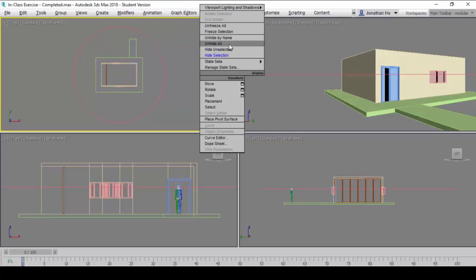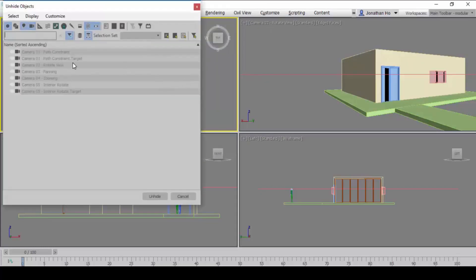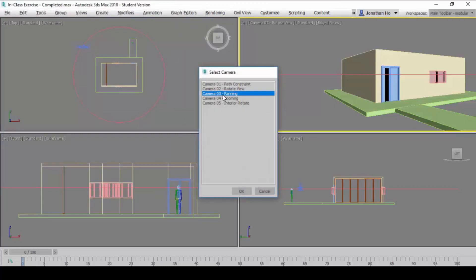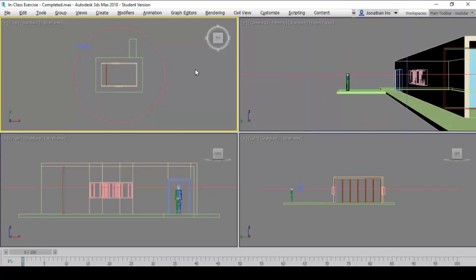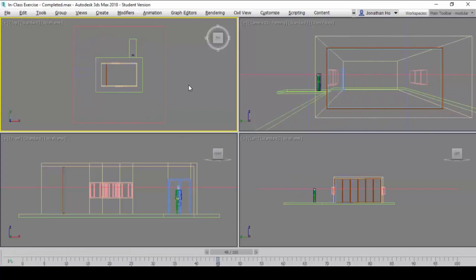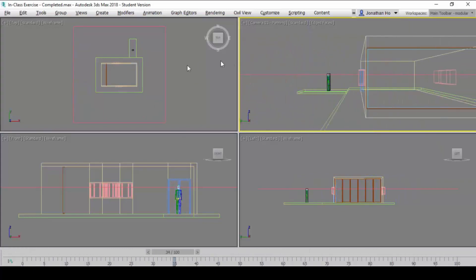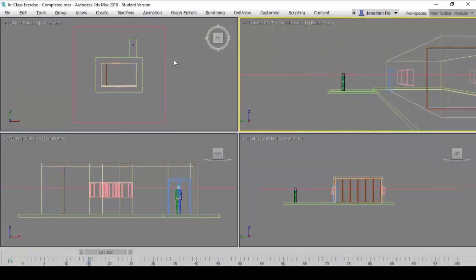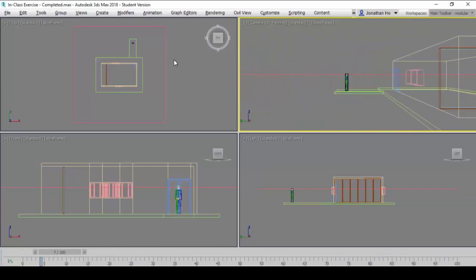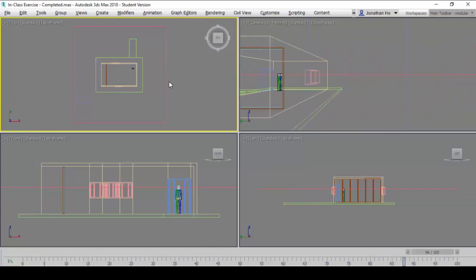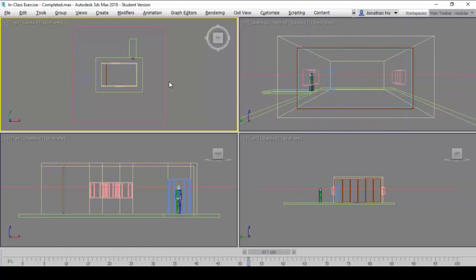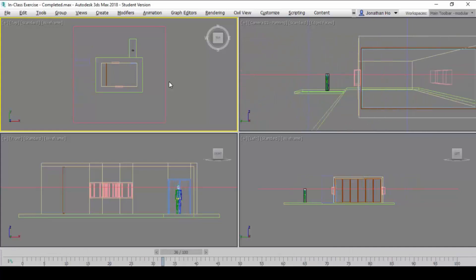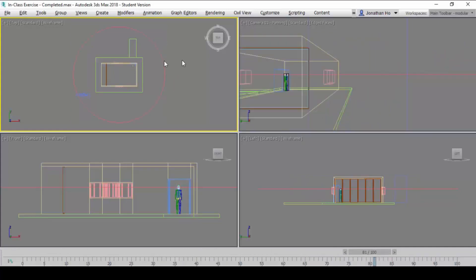The third camera would be the panning camera. The panning camera is configured in such a way that it is linear and parallel. What's going to happen is the camera is essentially stationary, except it's almost mounted on a rail that will move in a particular manner. This is what we call the panning camera.